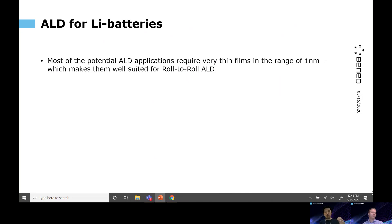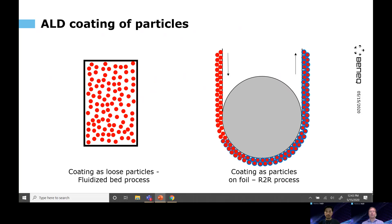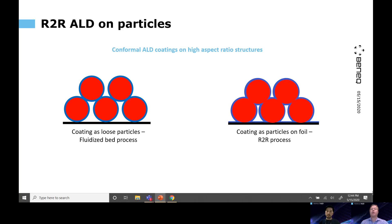A lot of our listeners may be new to roll-to-roll. So how would you compare that with the particle ALD approach? Instead of coating particles in powder form, we can deposit ALD film on cathode materials where particles are already embedded on foil. This flexible and porous electrode material is well suited for a roll-to-roll ALD process. Whether the approach is particle ALD or roll-to-roll ALD, we can conformally coat high-aspect-ratio structures with these methods.